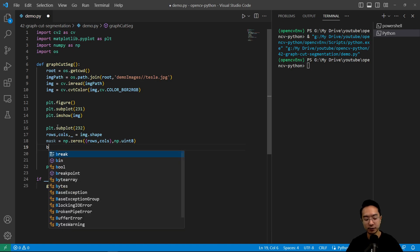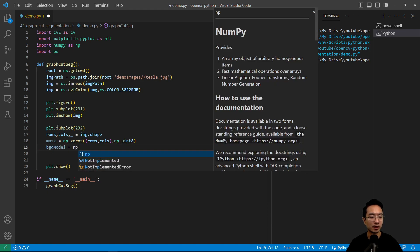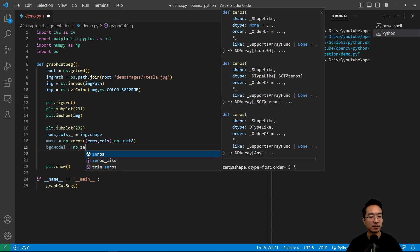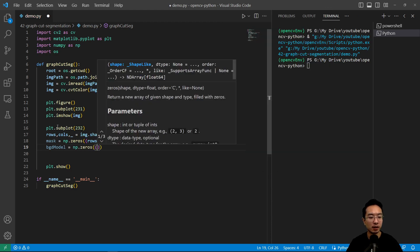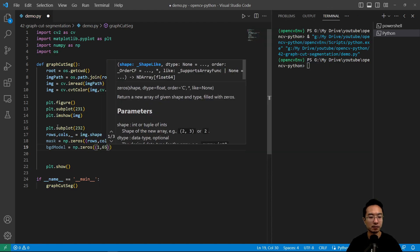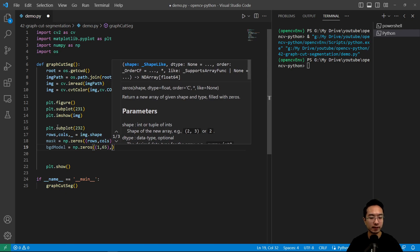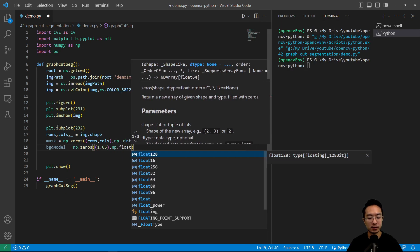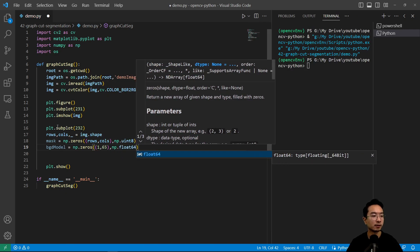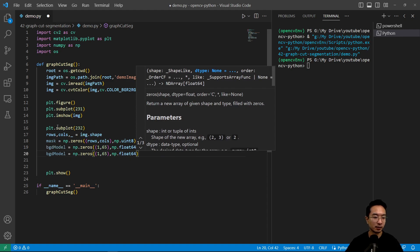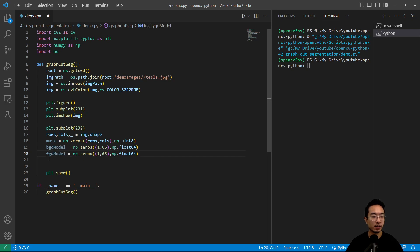And then we're going to have what's called a background model. It's going to be np.zeros, so this is just some array that it uses internally for the algorithm, and it's going to be float64. And similarly we're going to do this for the foreground which we'll just call this fgd.